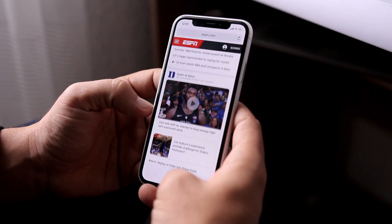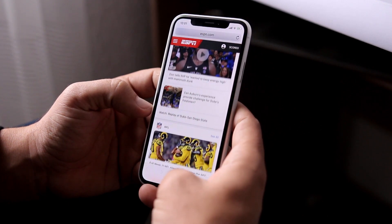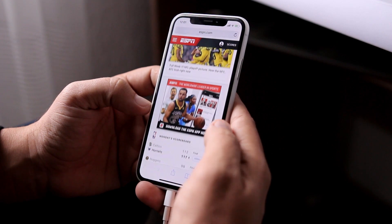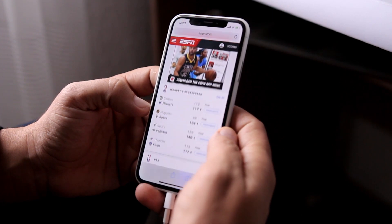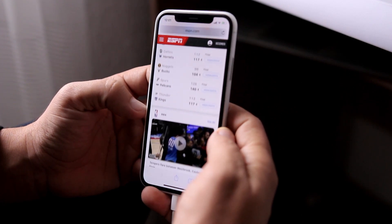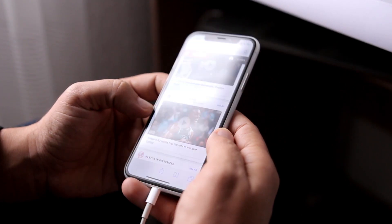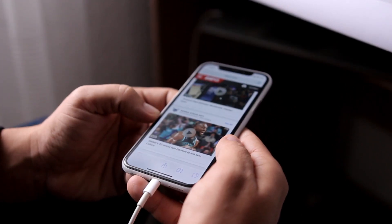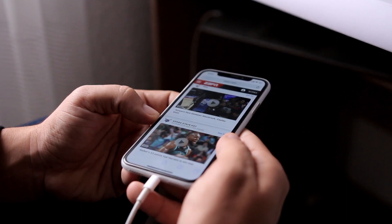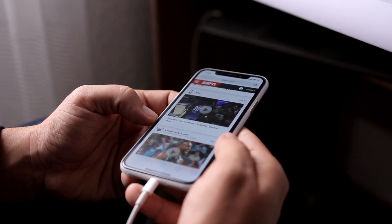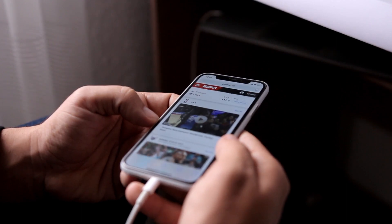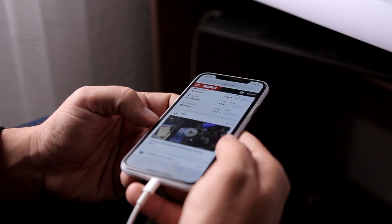That's pretty much it for this video. The shortcut is called Tilt Scroll and it allows you to easily scroll on any web page simply by tilting your device. Thank you for watching, I hope you enjoyed the video — subscribe for more and we'll see you on the next one.